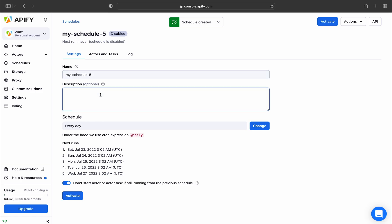In the settings, you can name your schedule and give it a brief description so you can refer to it later on.